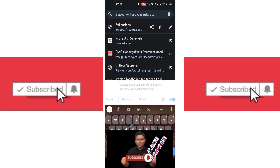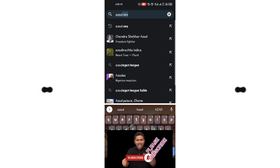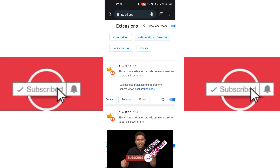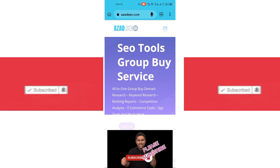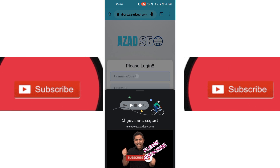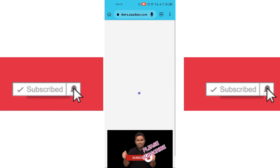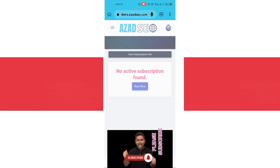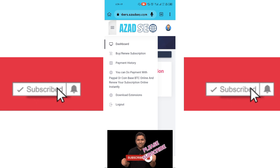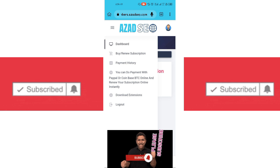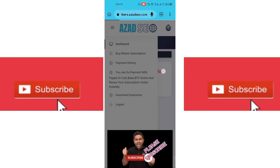Go back to your Hazard SEO dashboard and log in to your account. I have no subscription currently, but if you already have a Hazard SEO subscription — for example, if you have paid for any tools — you will see your tools here. Click on any tool and it will definitely work.